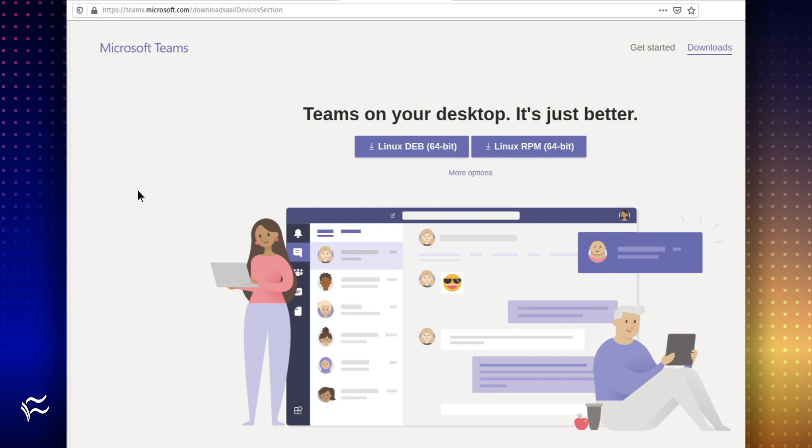The first thing to be done is downloading the installer file. Open a browser and point it to the official Teams download page. Click on either the Deb version for Debian-based distributions or the RPM version for Red Hat-based versions.